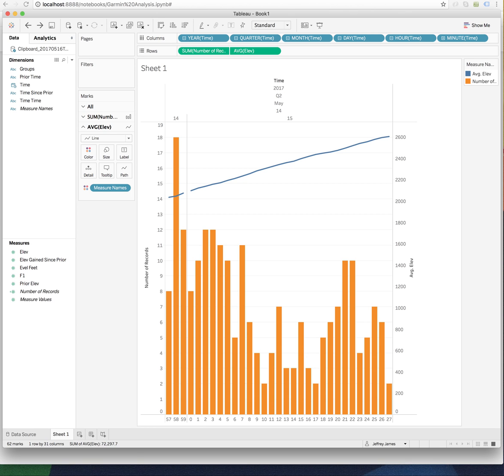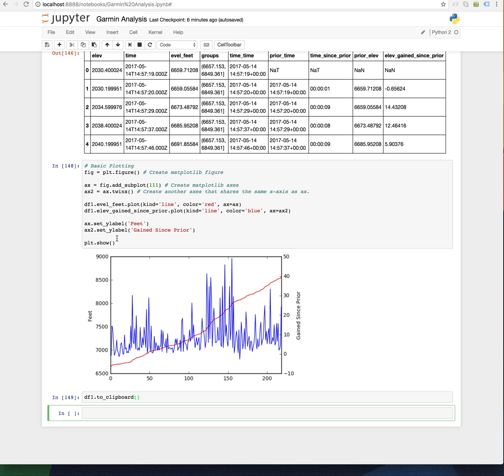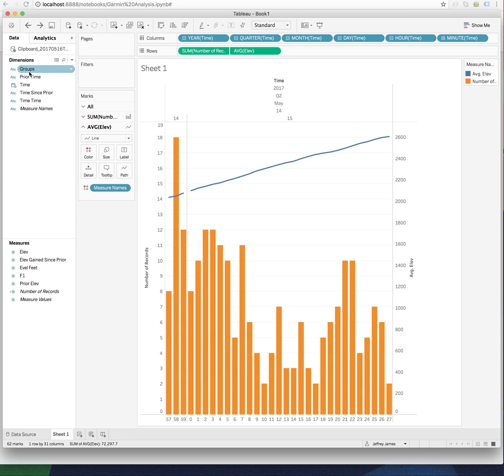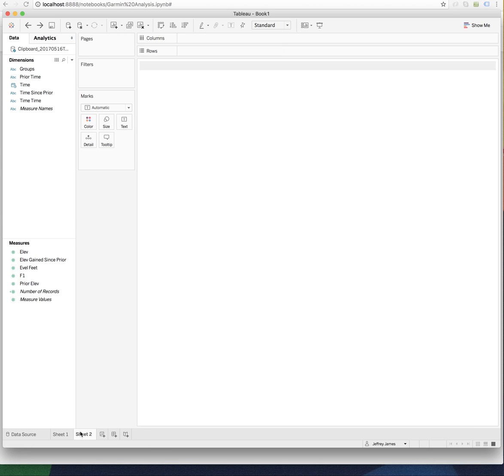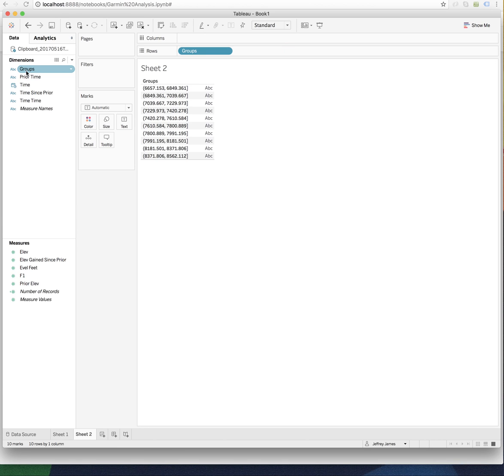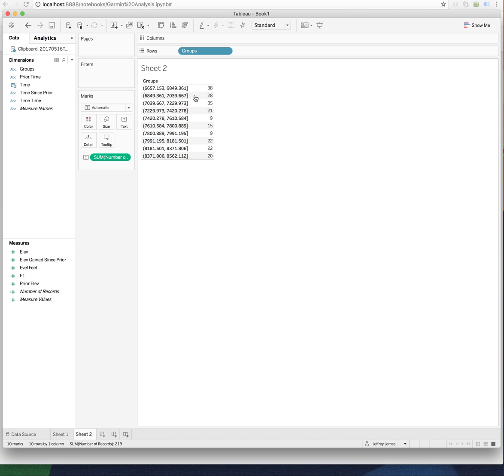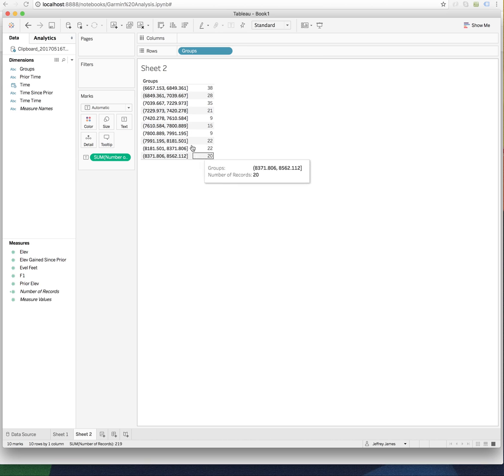And now back to the Garmin data. All right, next time we're going to cover grouping things, which I did do earlier here myself, but I did not walk through it with you. Actually, let's take a look at it in Tableau. What I did here, I have something called groups. And what I did was I essentially told pandas to bin the rows based upon some value. So if we just look at the number of records, I think I told, gave it 10 bins and based it on the elevation and feet.